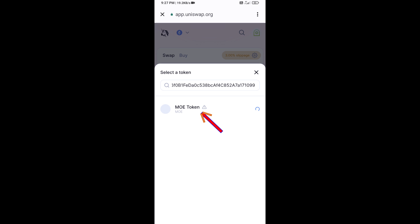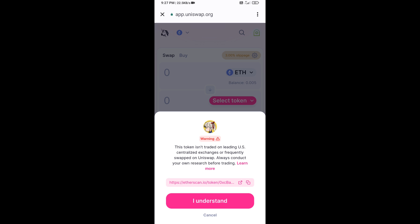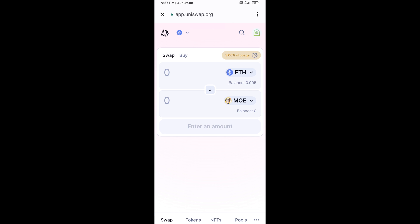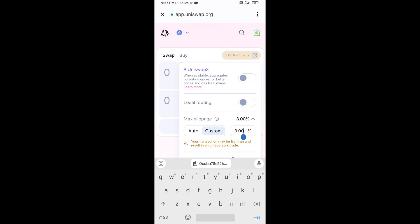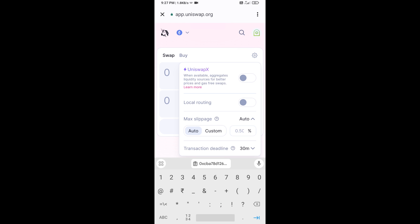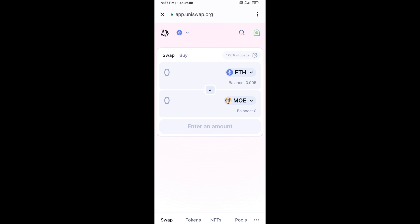Then click on this token and click 'I understand.' After that, you will set the slippage for effective purchasing — click on the settings icon and set one percent slippage, then click the icon again. Now enter the number of tokens you want to buy.